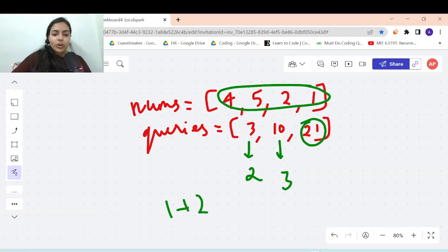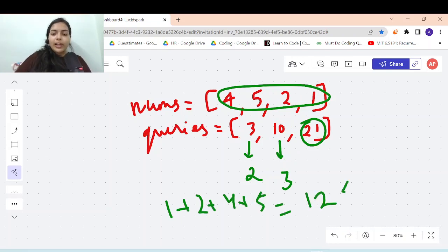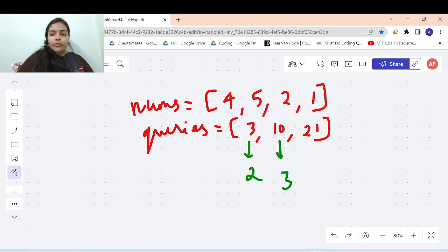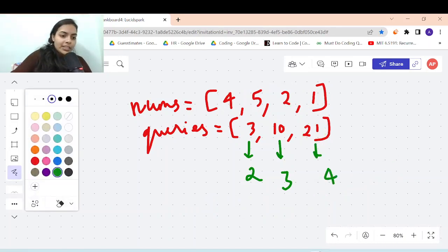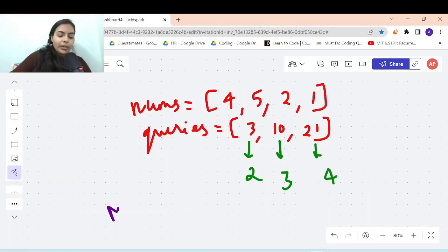For query 21, you can pick all the elements because 1 plus 2 plus 4 plus 5 equals 12, and 12 is less than or equal to 21. So you can pick all 4 elements.